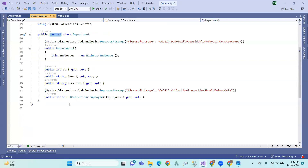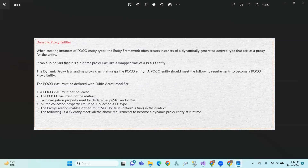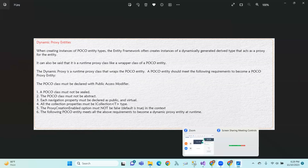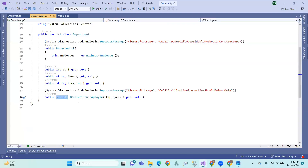Each navigation property must be public and virtual. And all the collection properties must be of ICollection T type — where T means here, for example, Employee or Department.